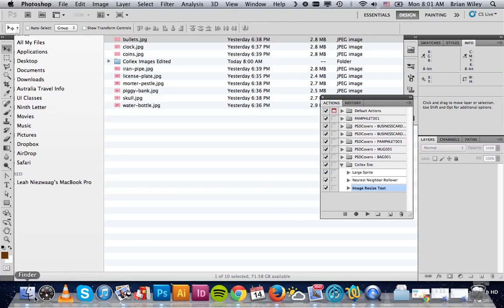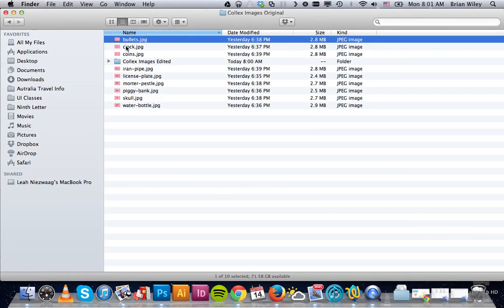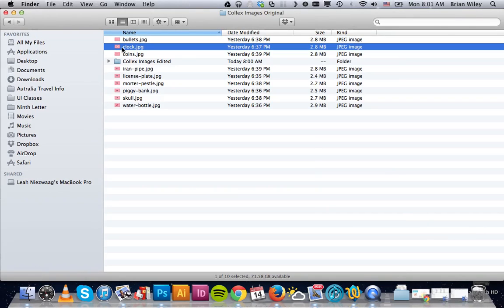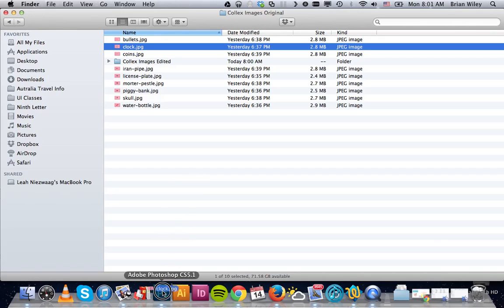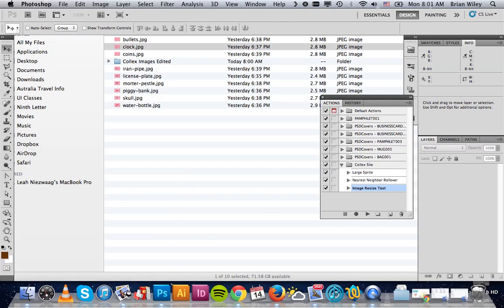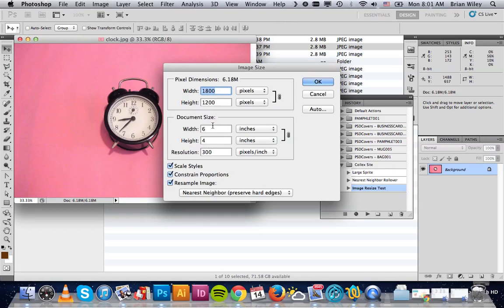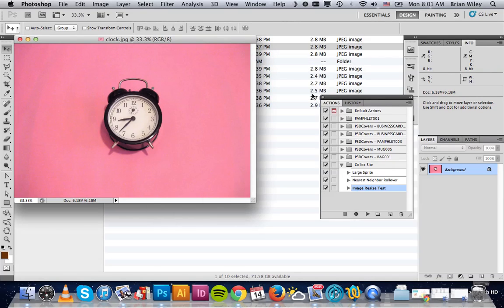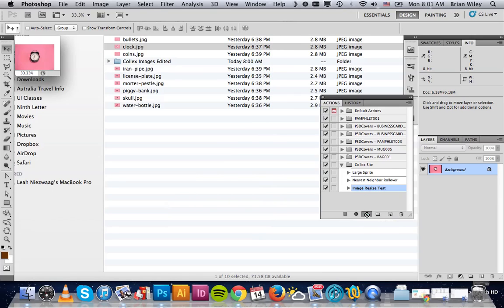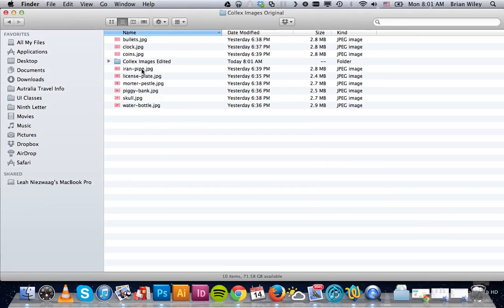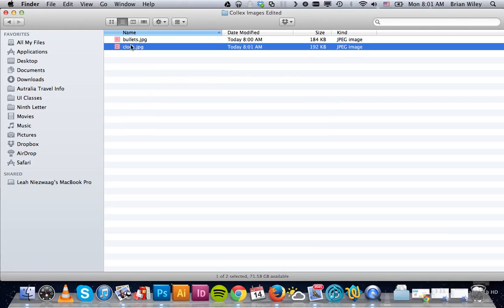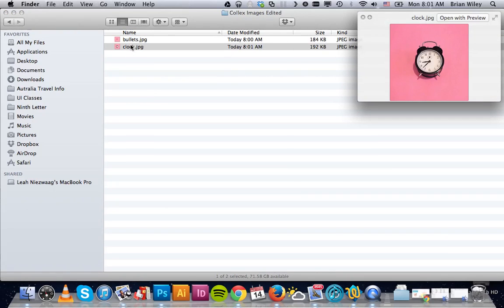So to show you guys how this works, we're going to drag another unedited image into Photoshop. You can see it's a large image. So if we highlight this particular action and then hit Play Selection, you can see that in just a second or two, it made all those changes, saved it, and closed it. And there's our saved image from the one we just had.